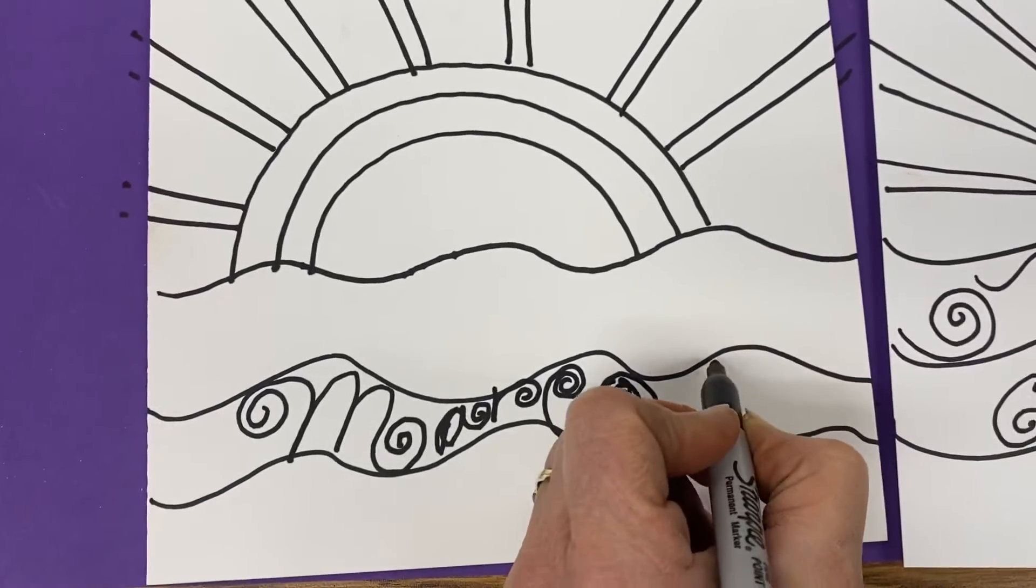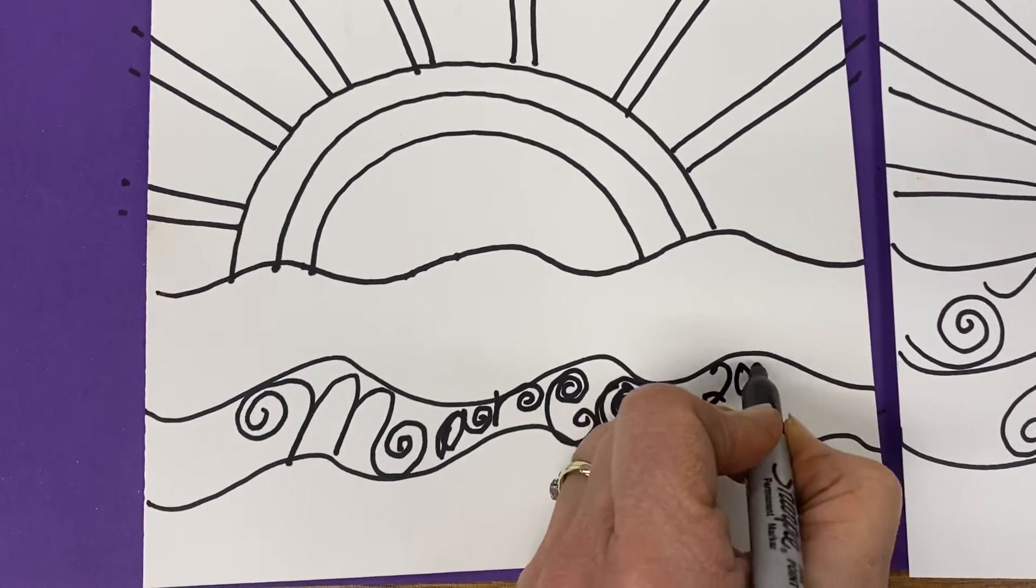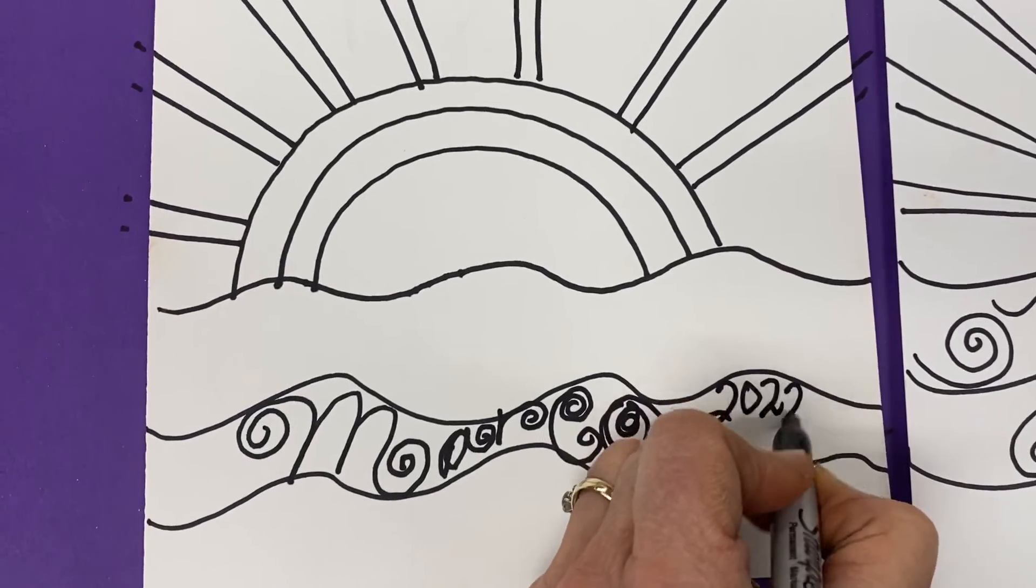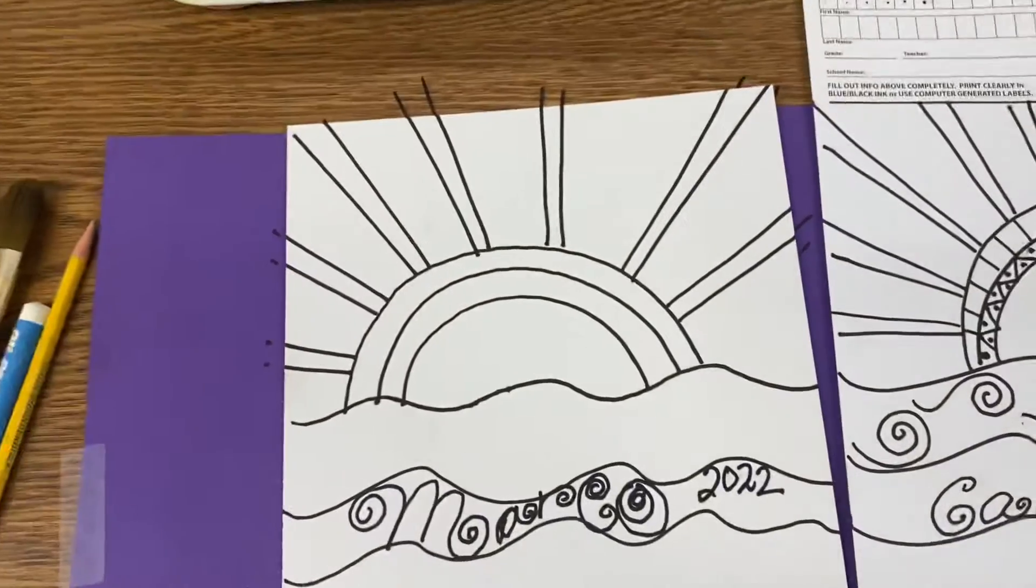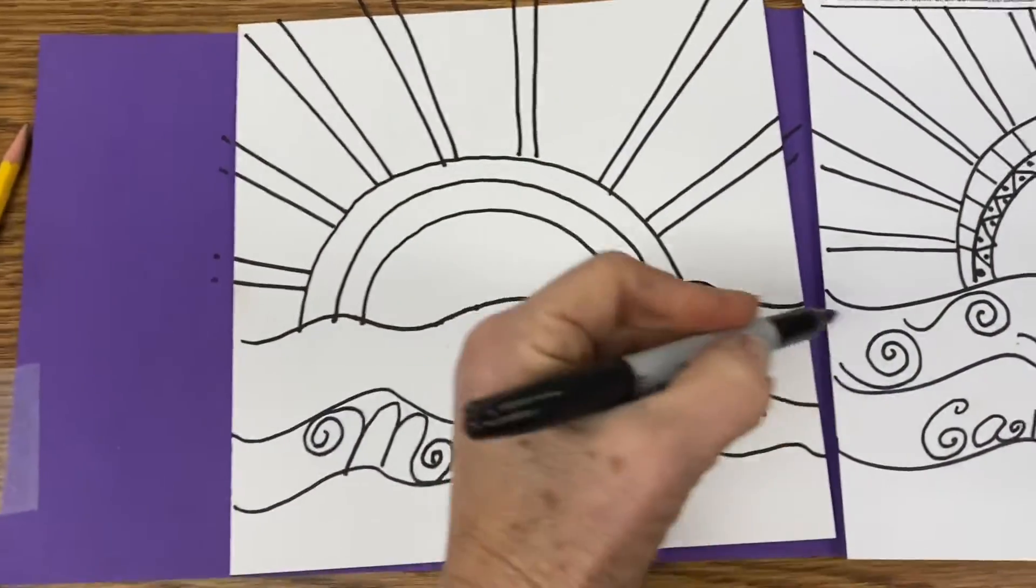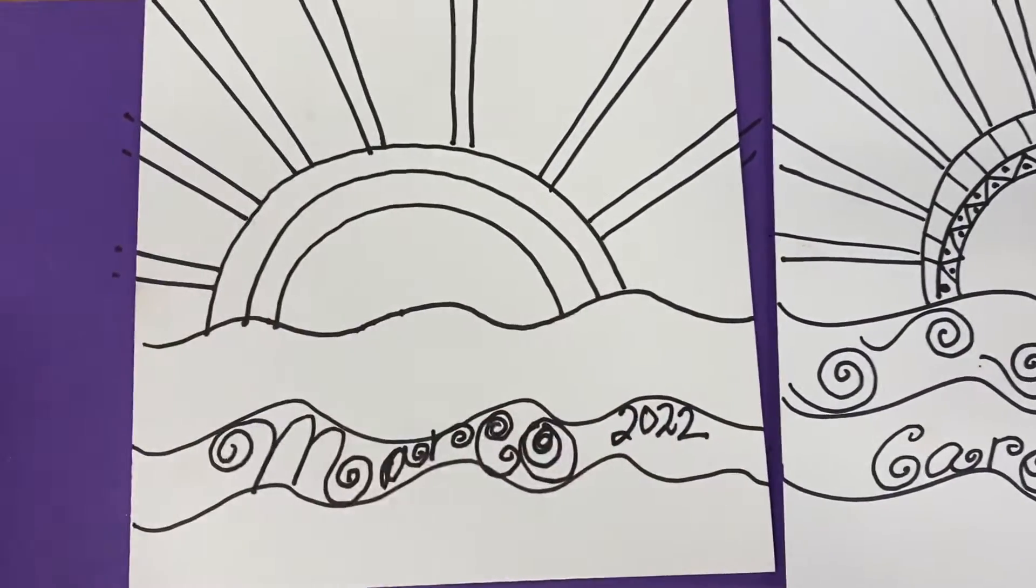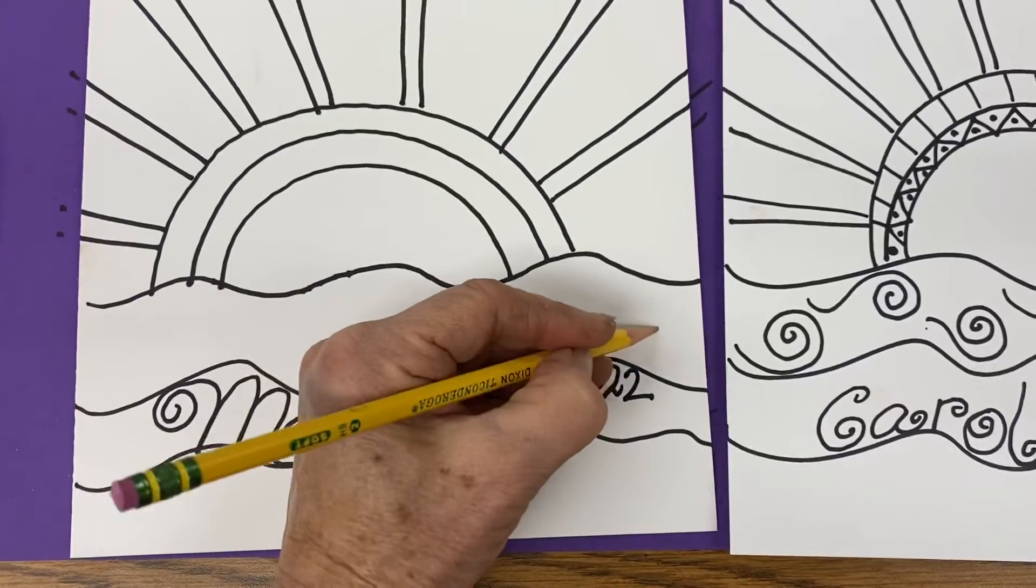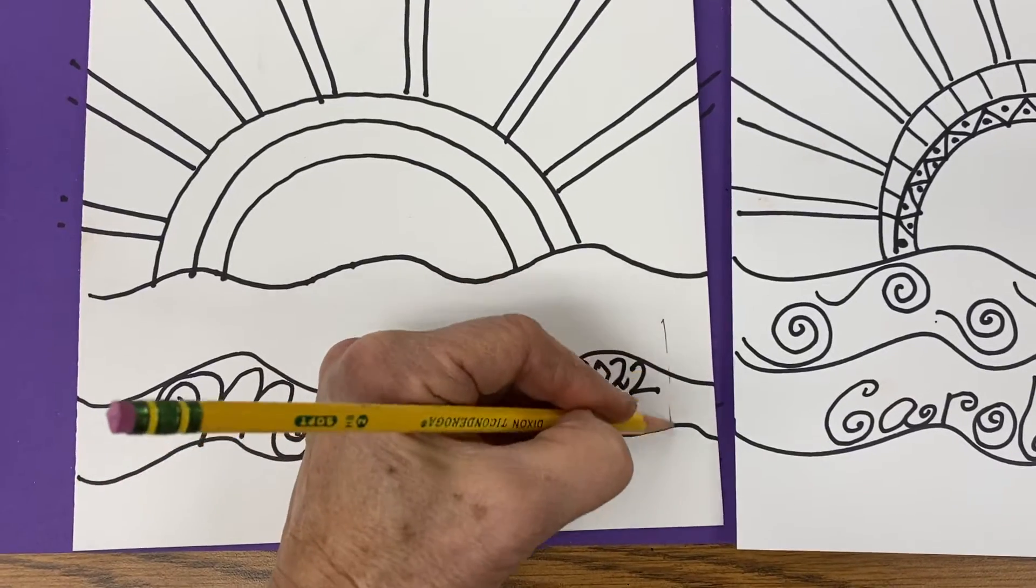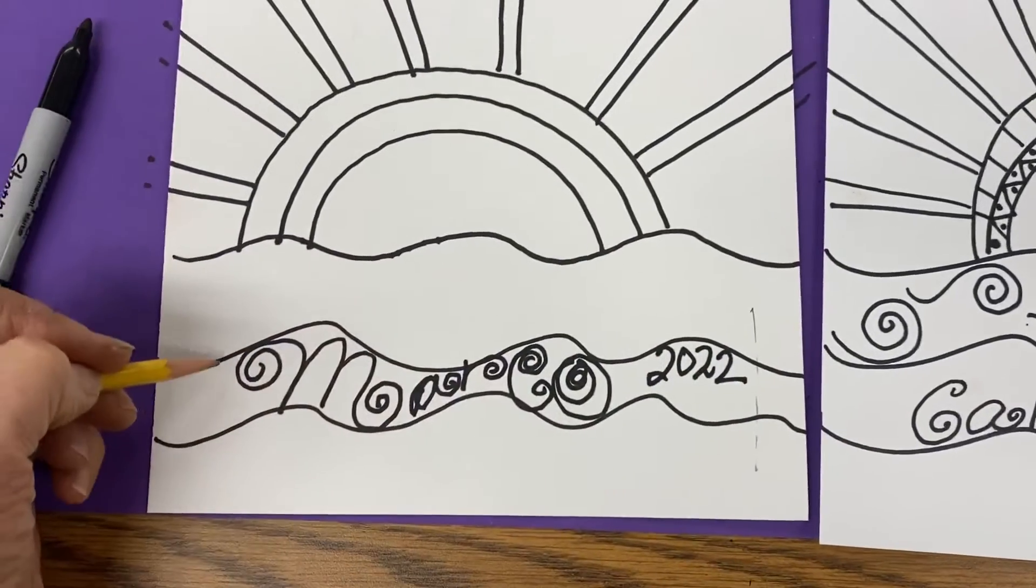And then let's put the year, twenty twenty-two. Don't go closer than one inch to these edges, because when they print these, about an inch all the way around will be cut off.